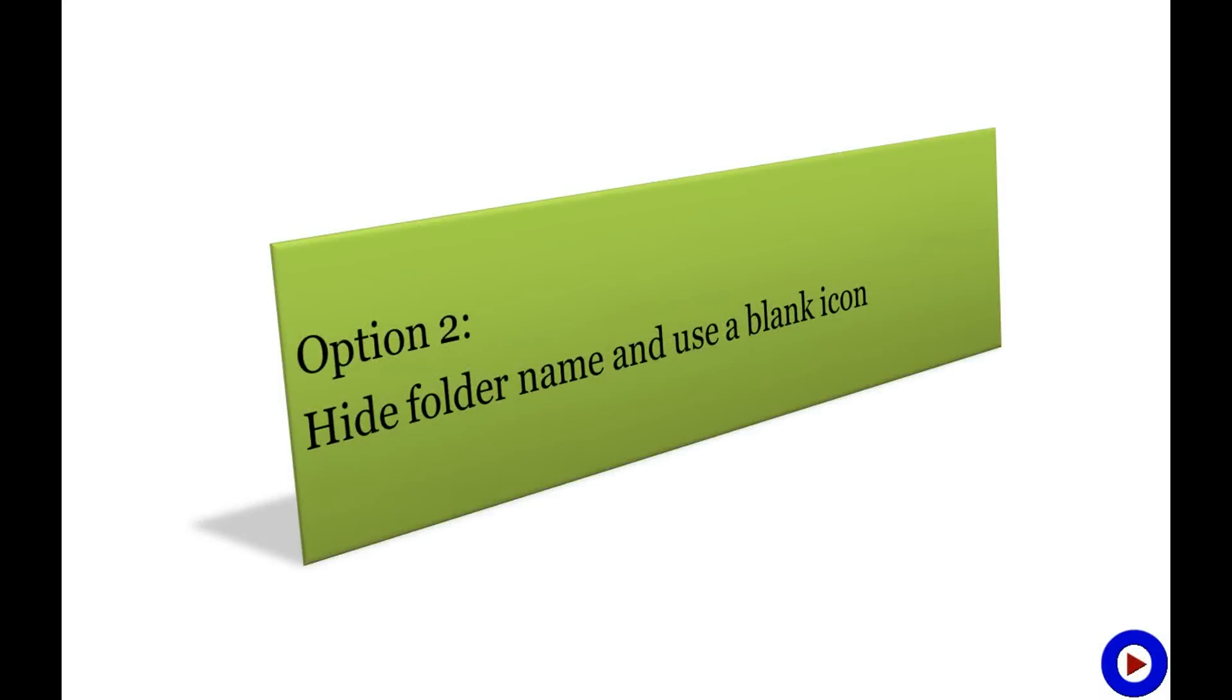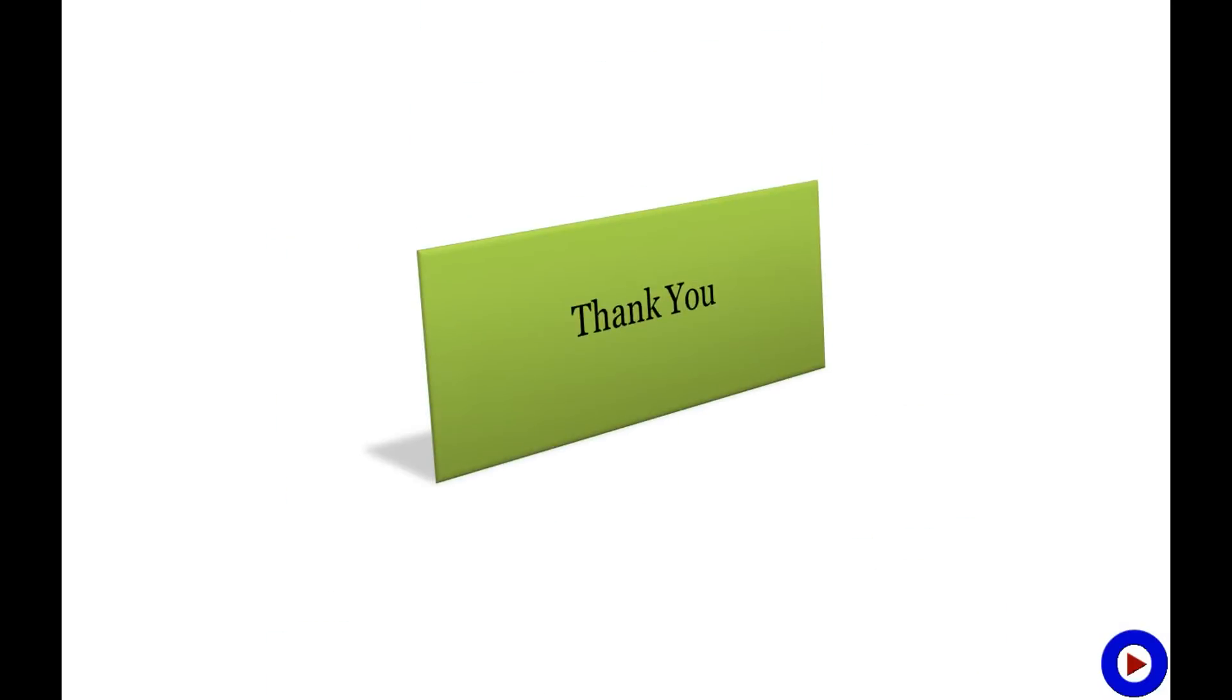So these are two simple ways you can hide your folders and files in Windows. If you know about any other way to do it, please use the comment section and share with everybody. If you liked my tutorial, please let me know. Subscribe to my channel for more such tutorials. Thank you for watching Tech Tutorial Video.